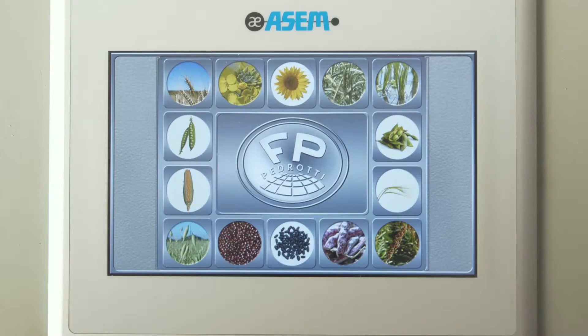Hello, my name is Fabio Pedrotti and I'm here to introduce you to the world of our mobile grain dryers. Today we will take a look at the guidelines to use a 4.0 automatic grain dryer.